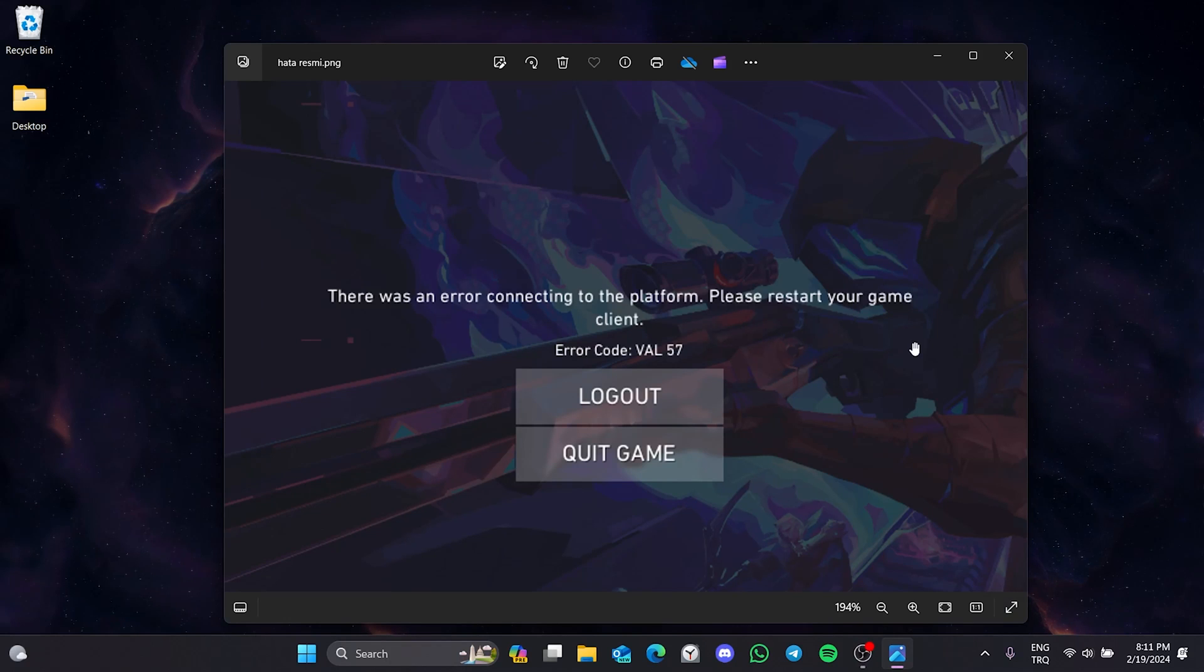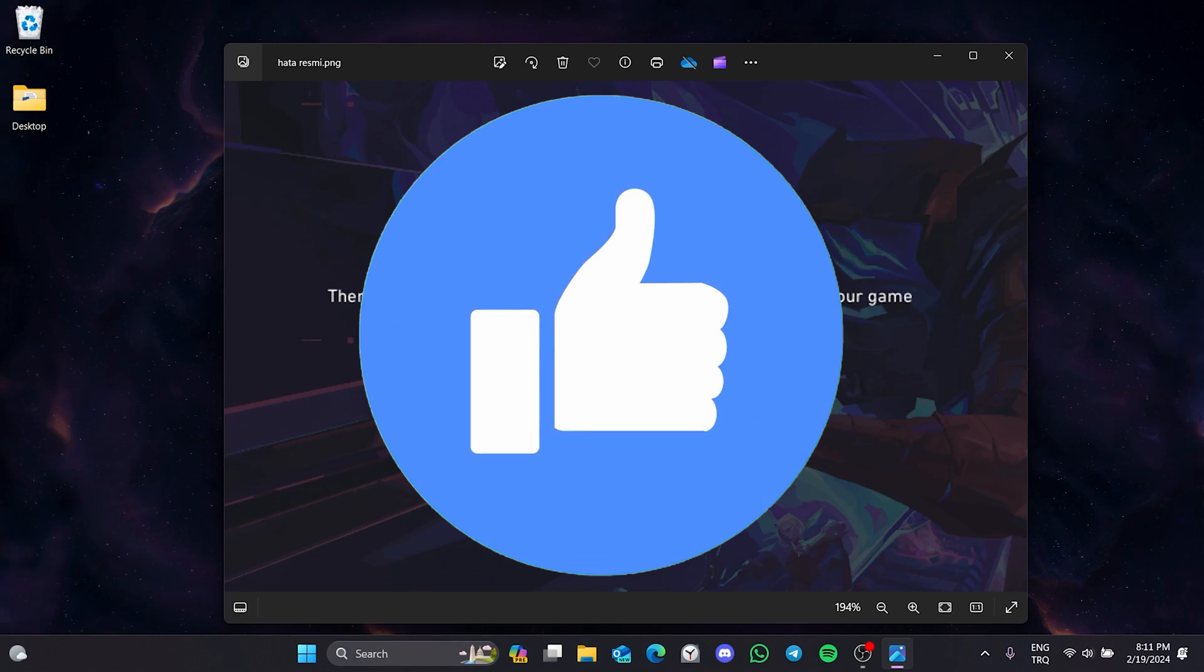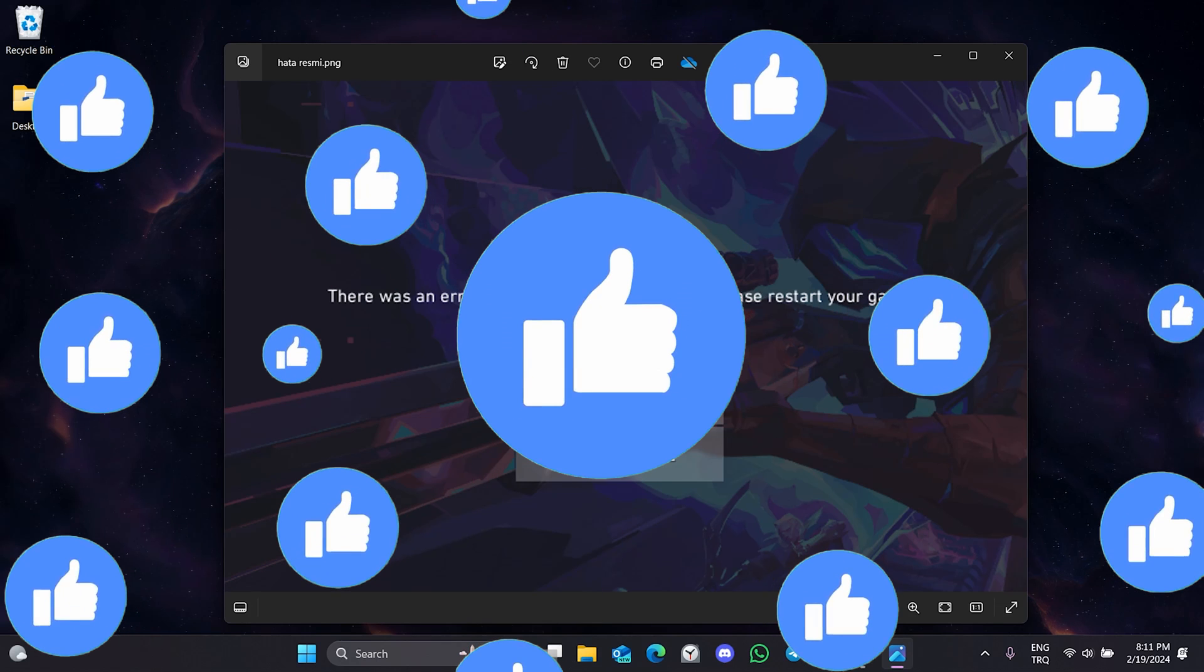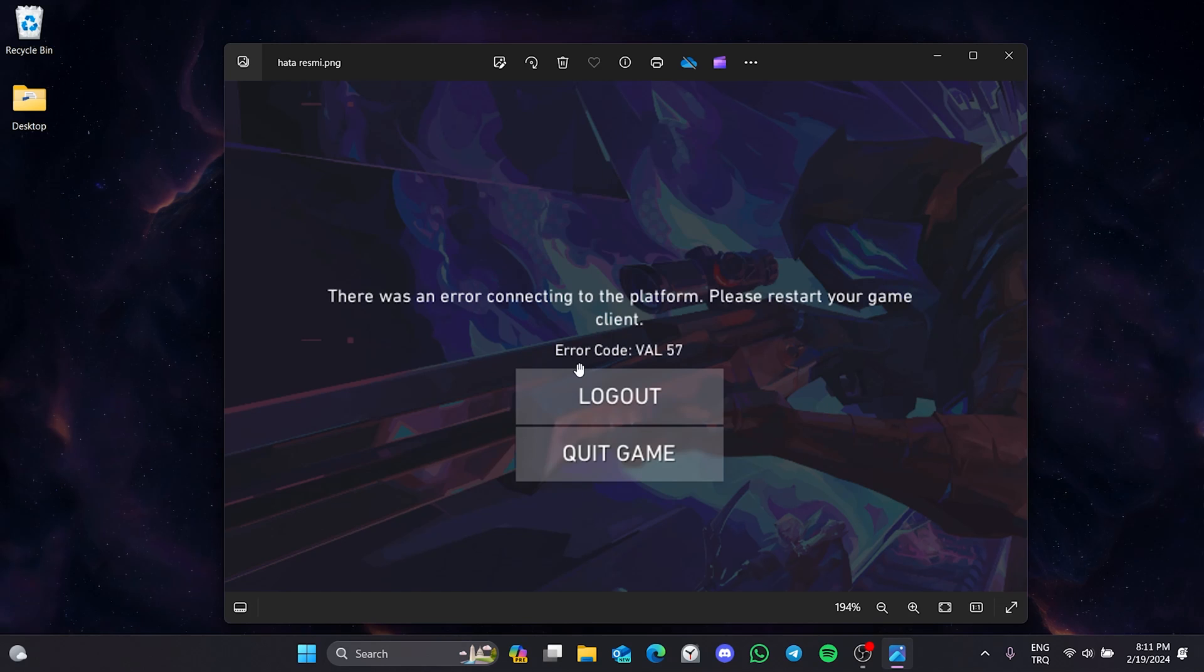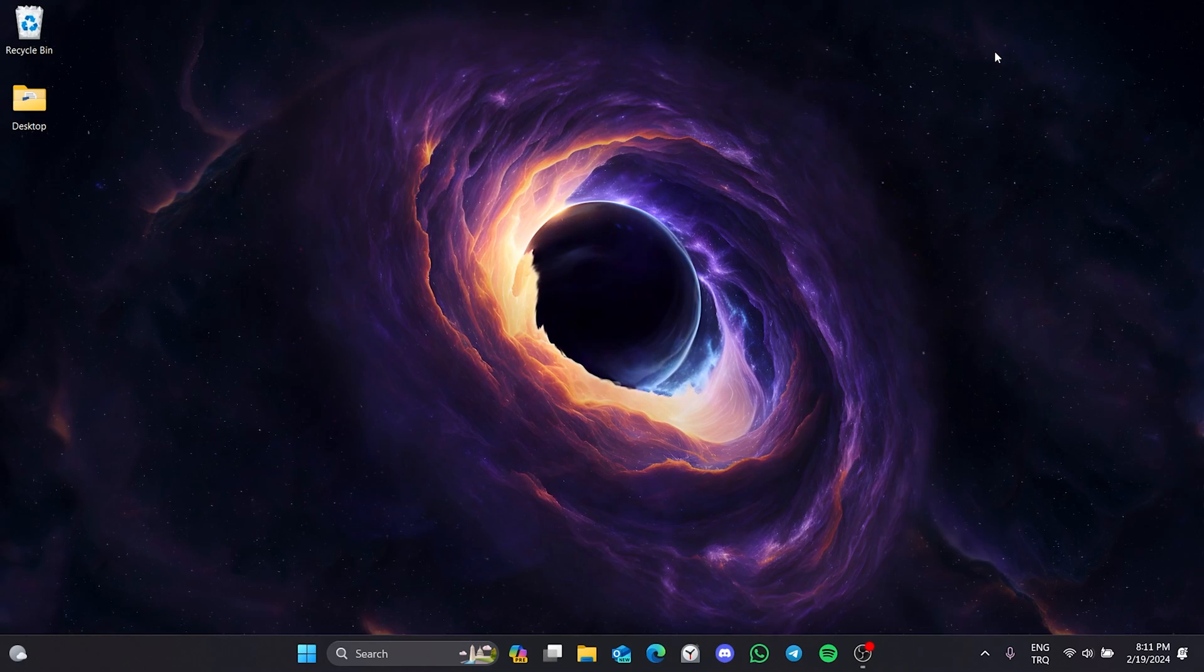In this short tutorial, we are gonna fix Valorant Error Code Val 57 problem. Before moving on to the video, don't forget to leave a like. I recommend watching the video once before trying the solutions.